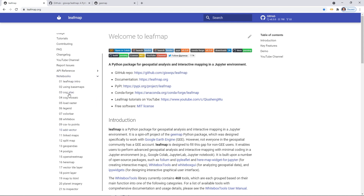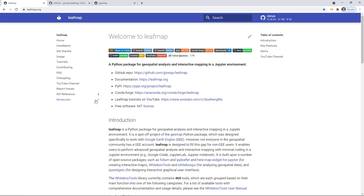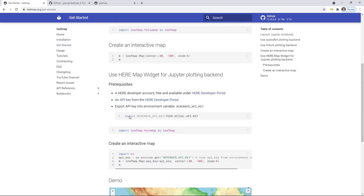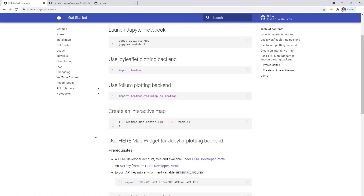If you click on the left side, I've already developed 21 notebook examples and I'm going to go through them one by one in this tutorial series — each notebook gets one video. On the left side you can click, for example, Installation to see how to install. You can also click 'Getting Started,' which shows some very common code snippets. Just a couple lines of code and you can create nice-looking interactive maps.